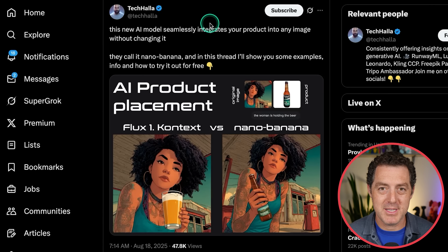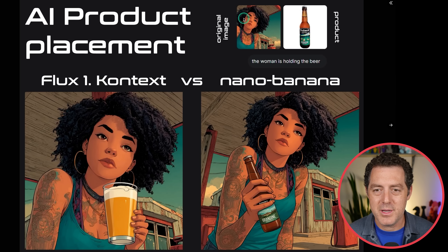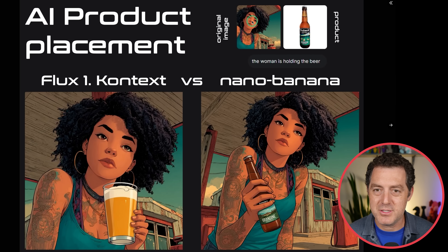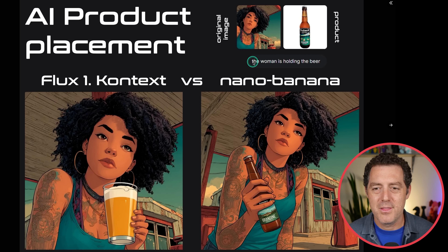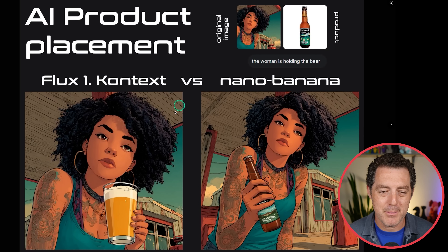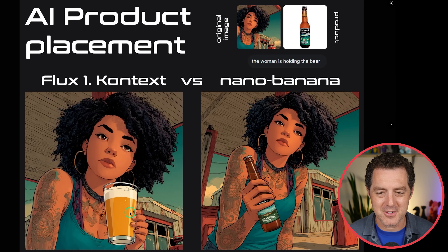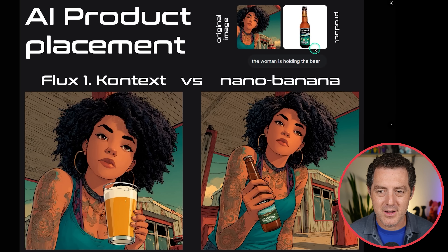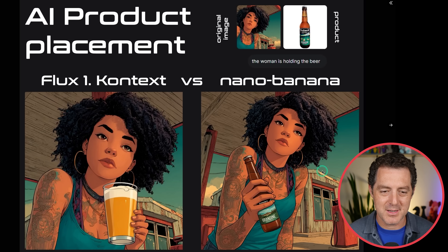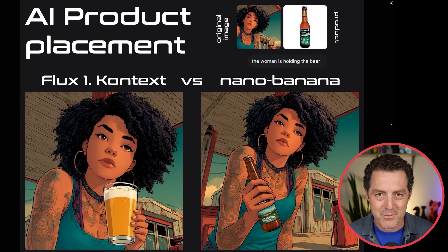How about AI product placement? Here's the original image — looks like a GTA 5 scene. On the right, we have a Redneck Brewery product, and the prompt says the woman is holding the beer. Flux One Context could not do it — it couldn't put that beer bottle in her hand. Instead she's just holding a cup, and she has six fingers. For Nano Banana, it placed the exact bottle of beer with all the text looking correct, and she's holding it with four fingers — you can even see the thumb. Incredibly impressive work.